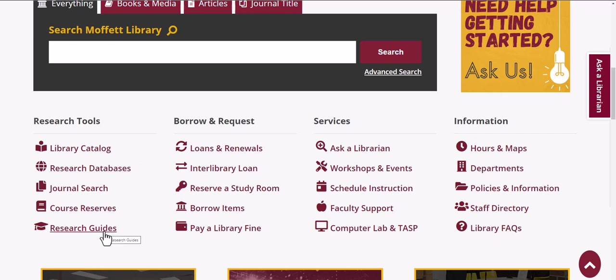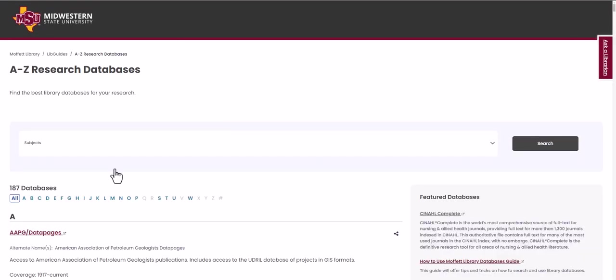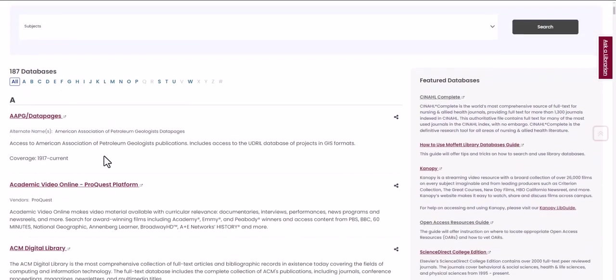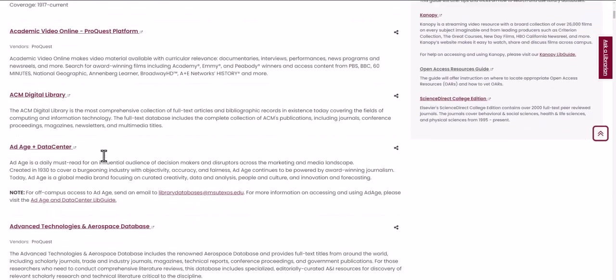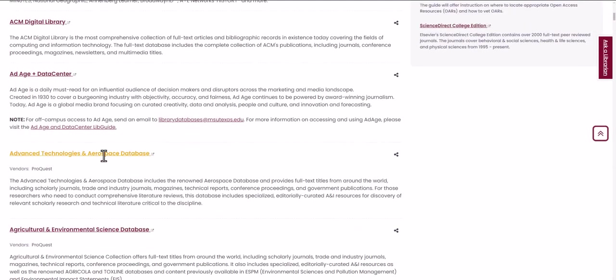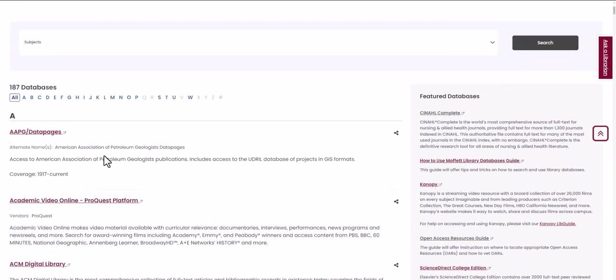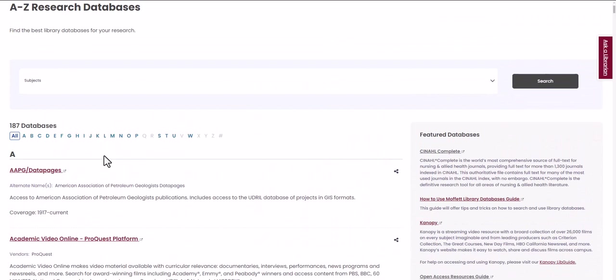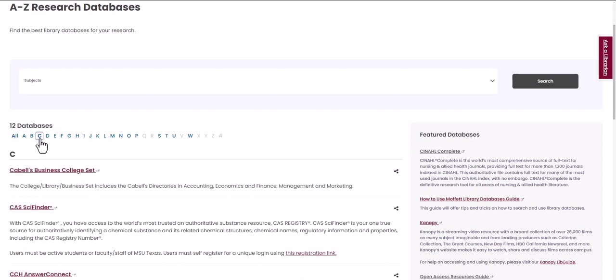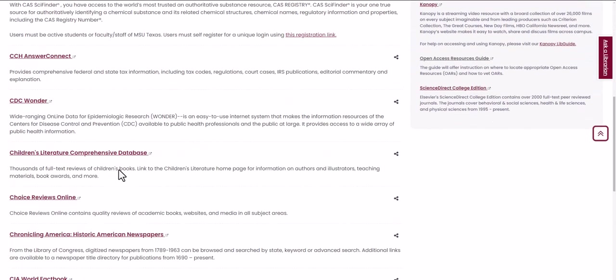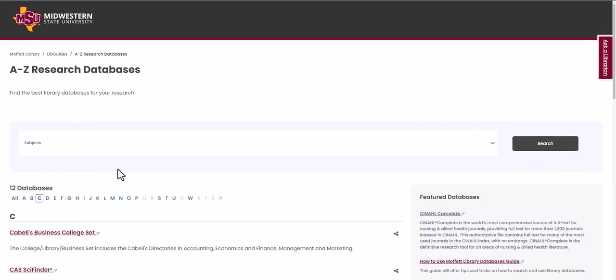We will start with research databases. When you click on the database link, you're taken to an A to Z listing of all of our available databases. You can scroll down through all of them listed alphabetically, or if you know a specific one that you want, you can click on the letter that starts the name of that database and choose it from the list.